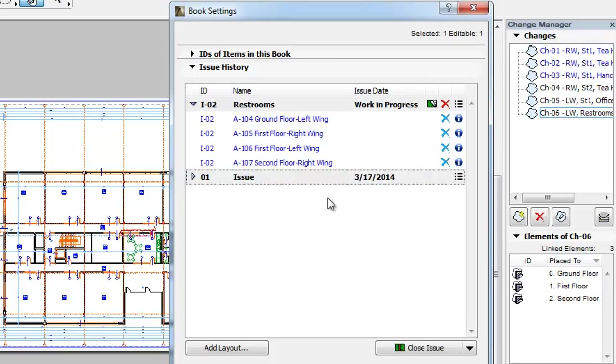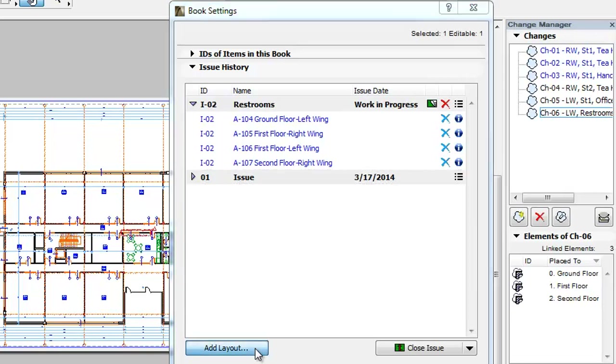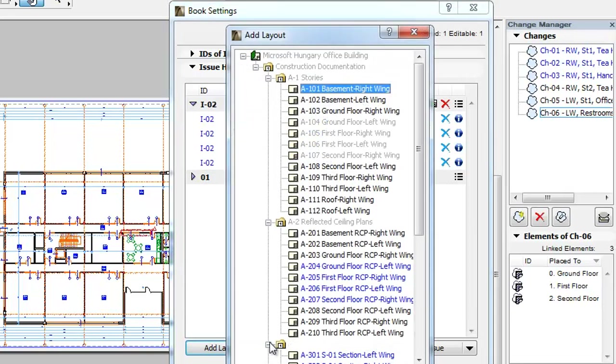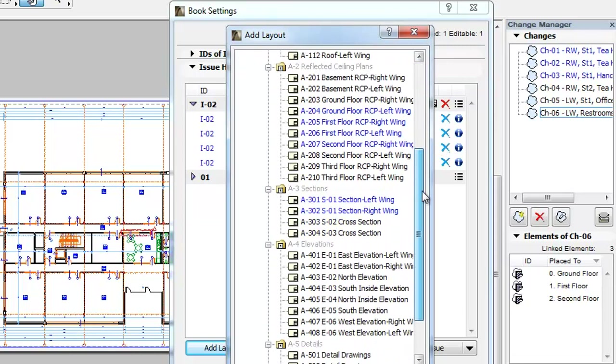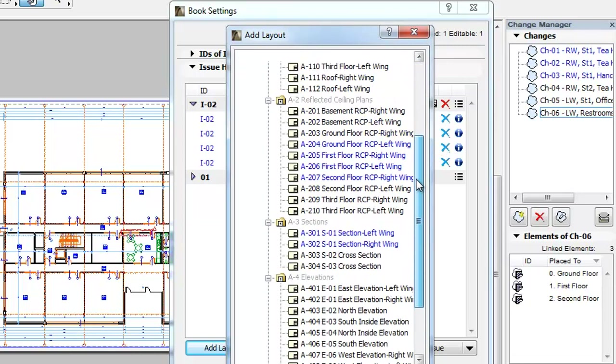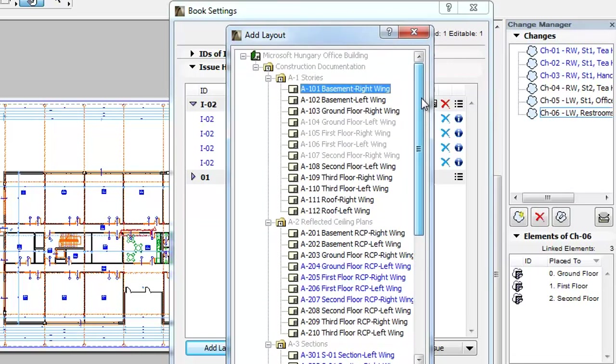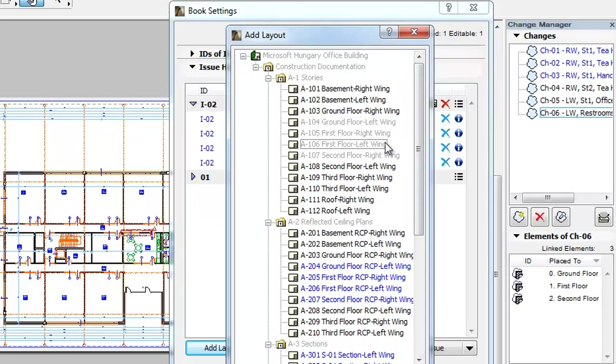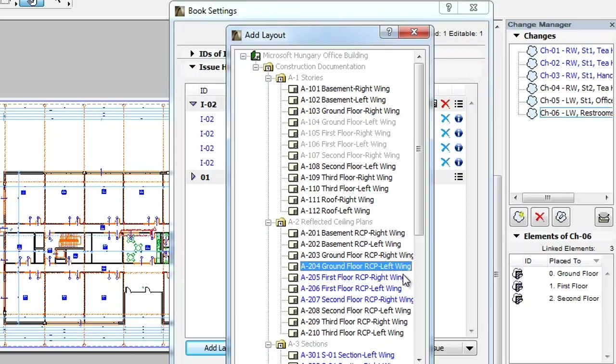In the lower left corner of the panel you will find the Add Layout button. If you click it, the Add Layout dialog opens which lists the entire Layout Book tree structure. All Layouts already included in the Issue are displayed in gray. All Layouts that have unissued revisions and changes on them are displayed in blue in the list.